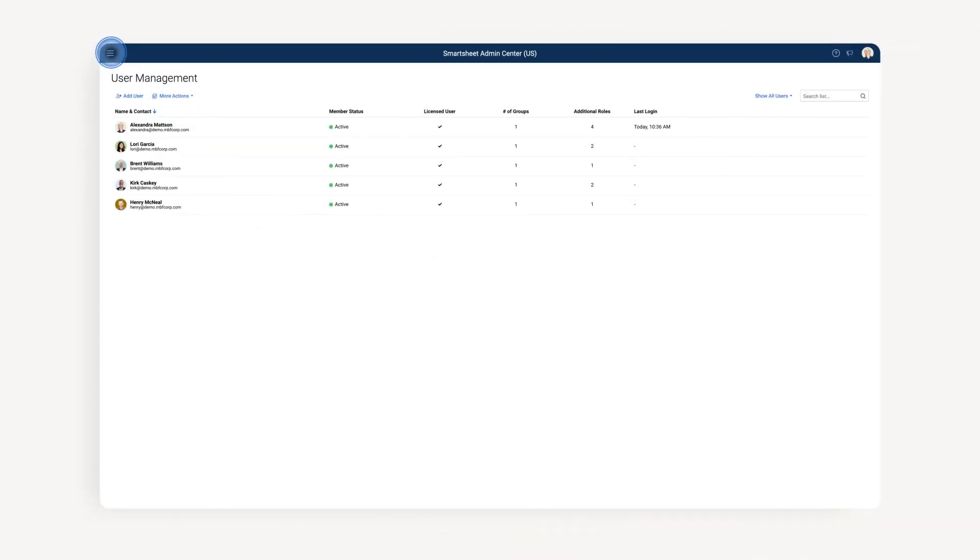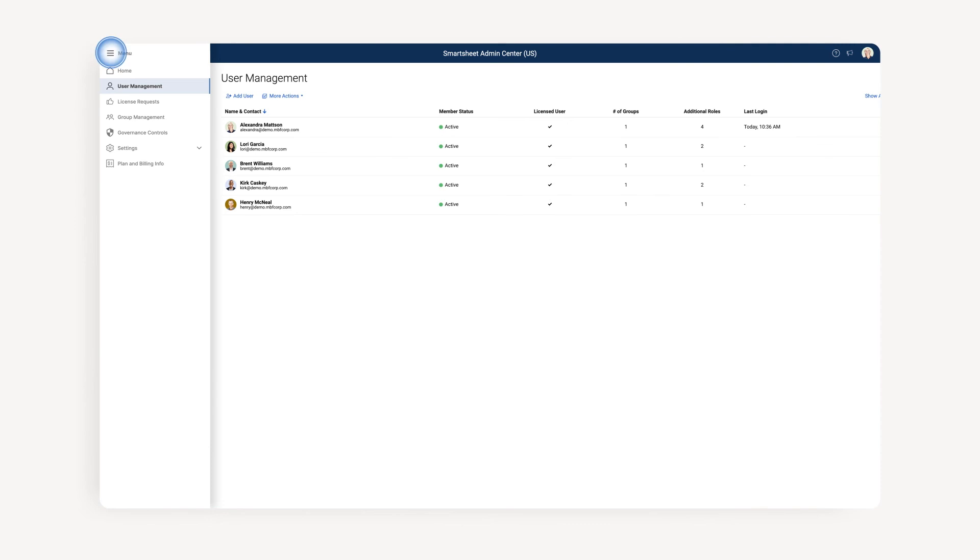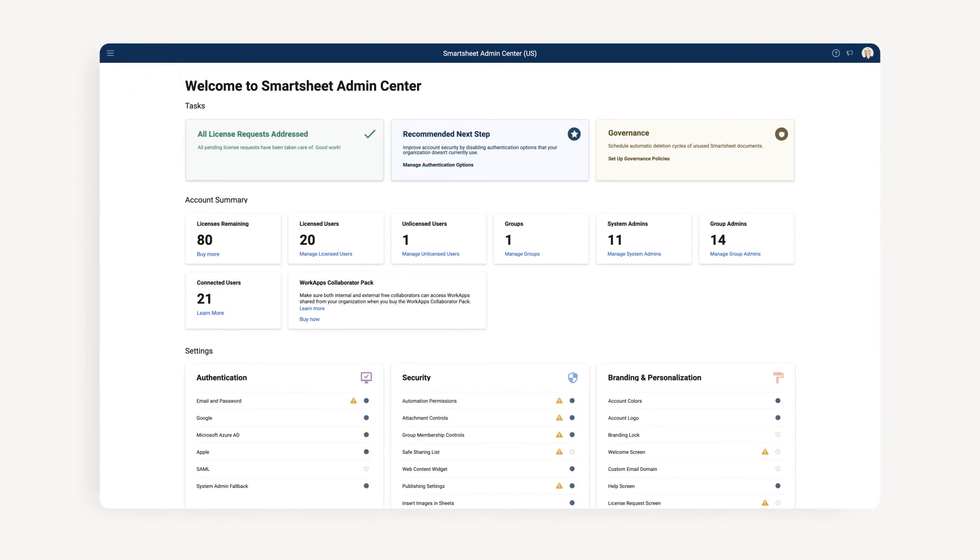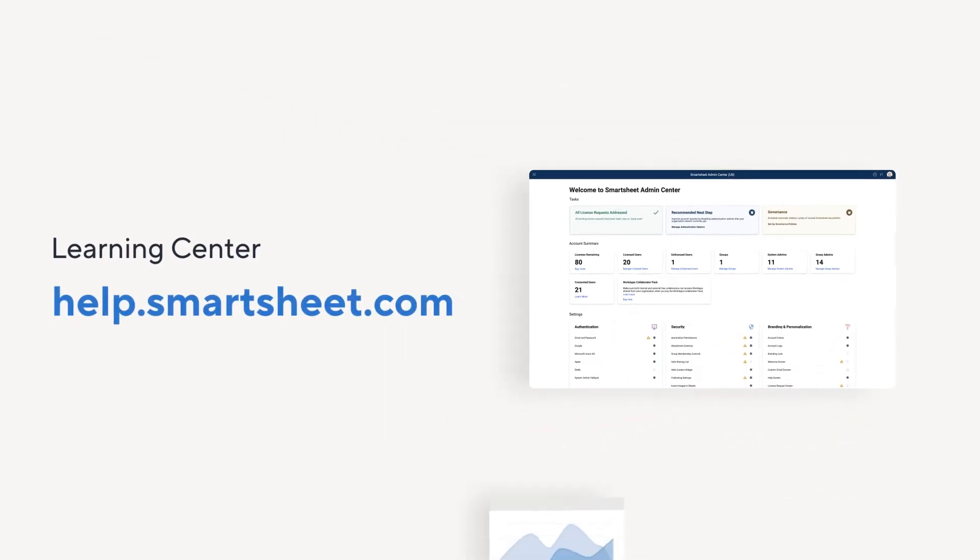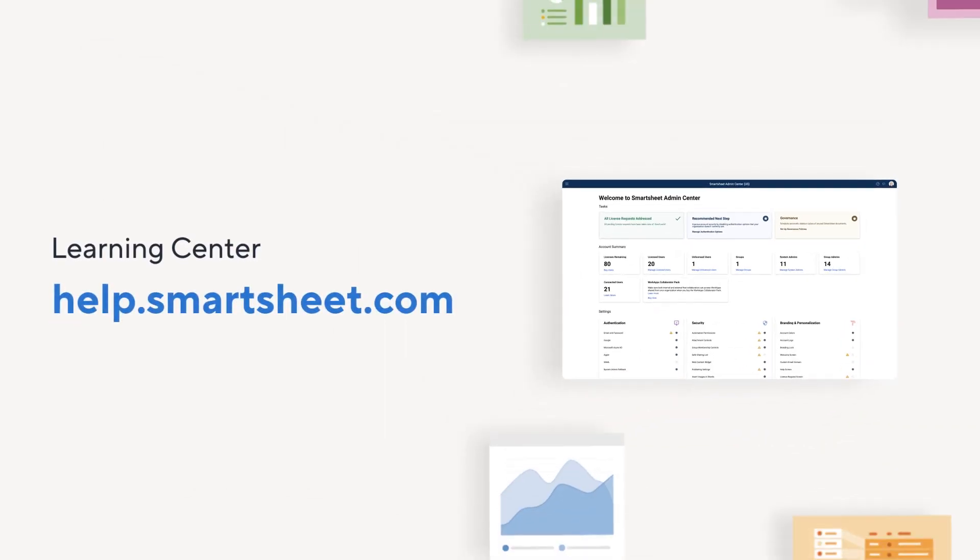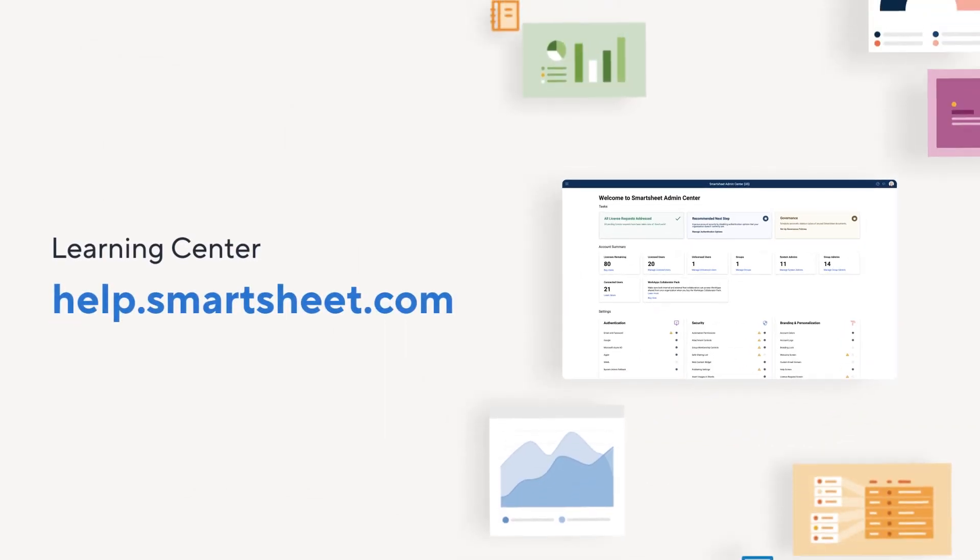With that, we've covered how to manage existing users in your Smartsheet business or enterprise account. You're well on your way to keeping everything up to date and accurate. To learn more, visit the Smartsheet Help & Learning Center.